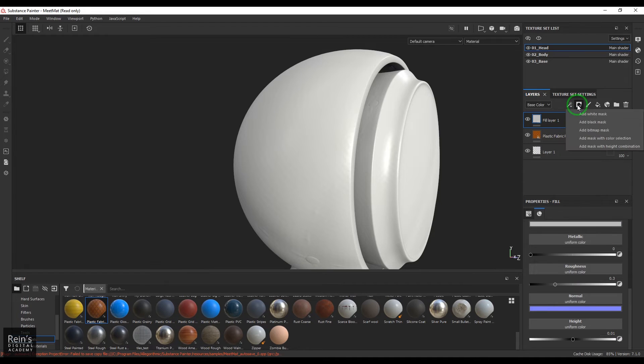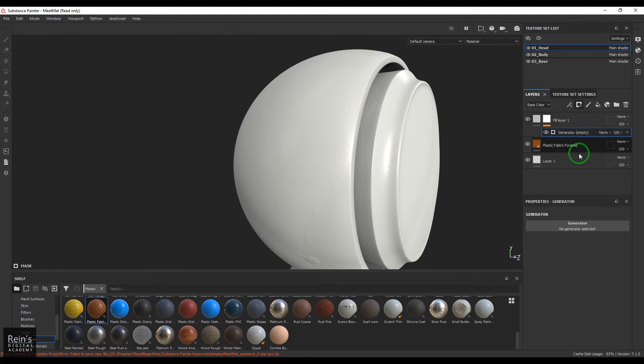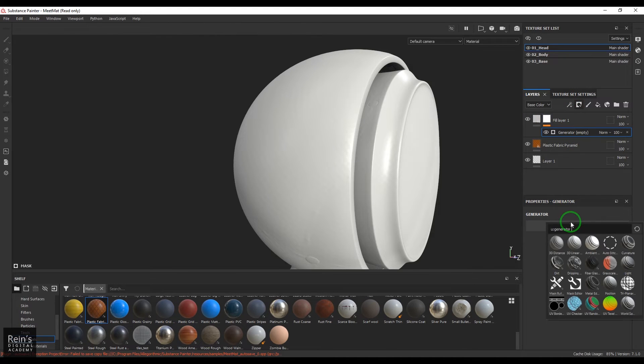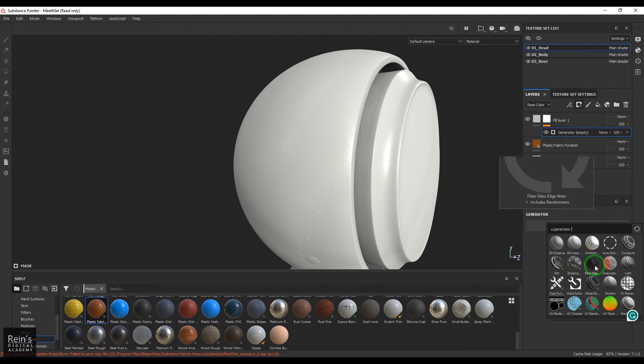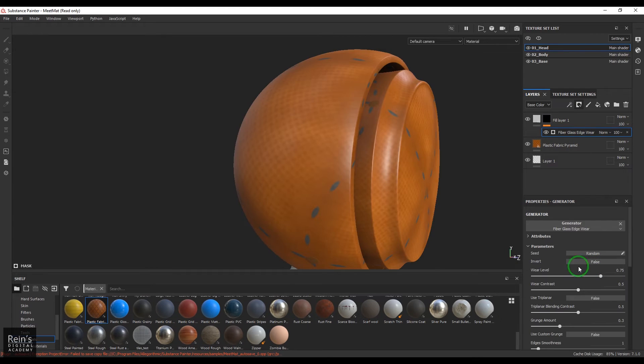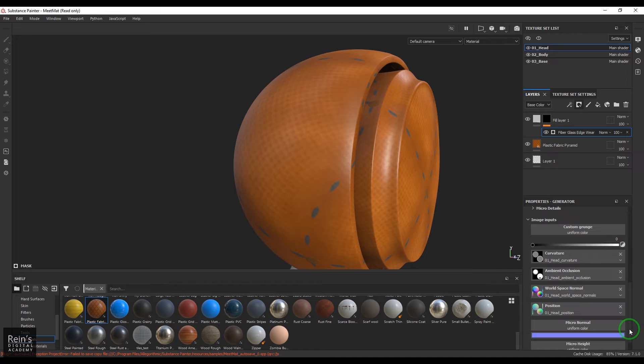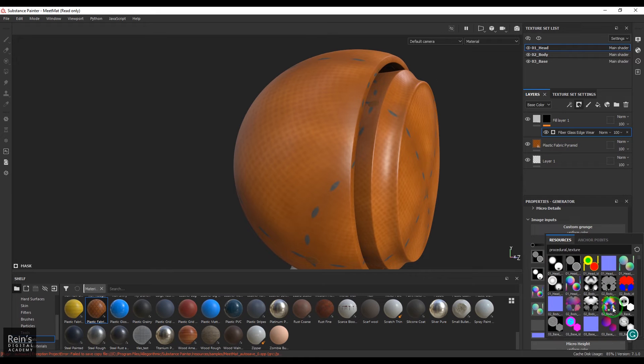Okay, now in this generator we have this fiberglass edgeware generator. When we add it you may not be able to see any result unless you pick a texture here. You can pick any noisy texture, that should be fine, and you get this nice fiberglass pattern.